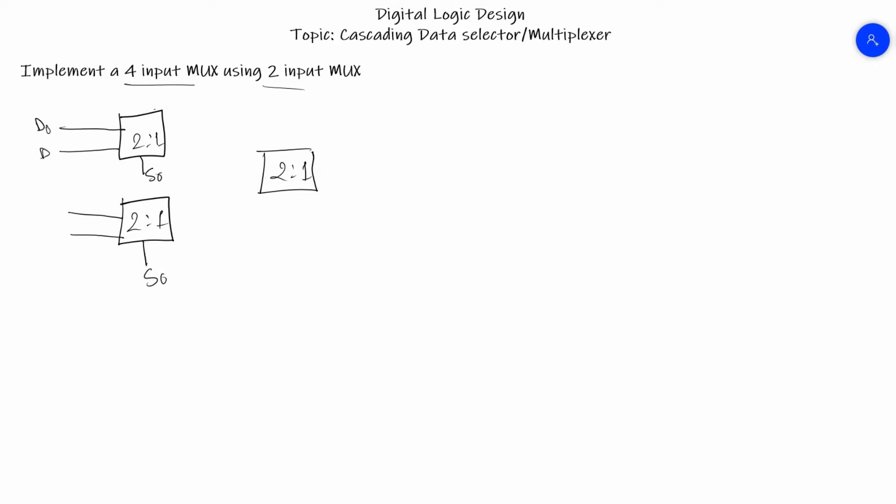Let us denote the inputs using D0, D1, D2, and D3. We have selector lines for these two MUXes and we'll have output lines as Y1 and Y2. These output lines will be the input lines of the later MUX, and it will also have the output Y with a selector line named S1.